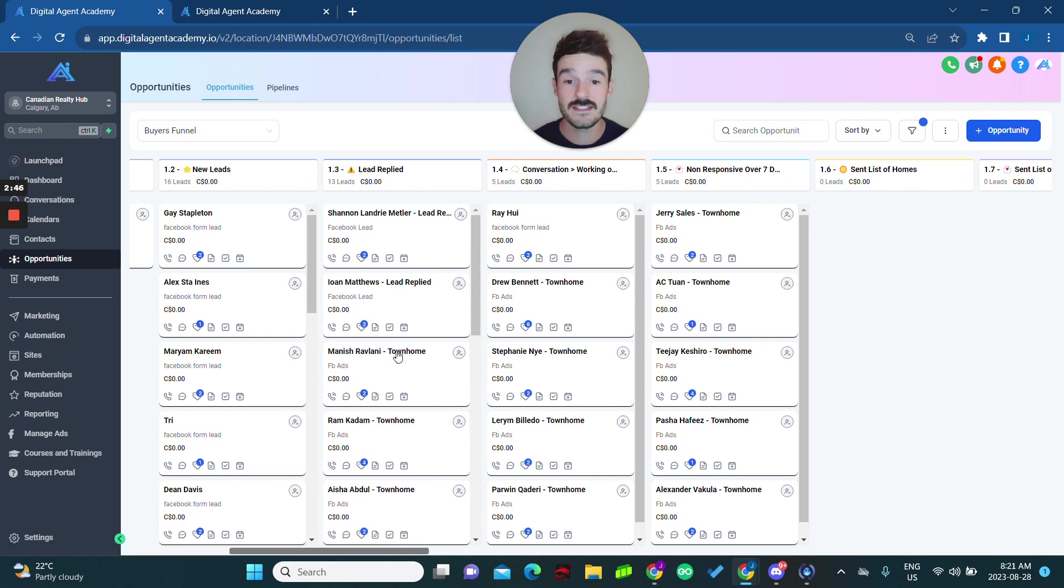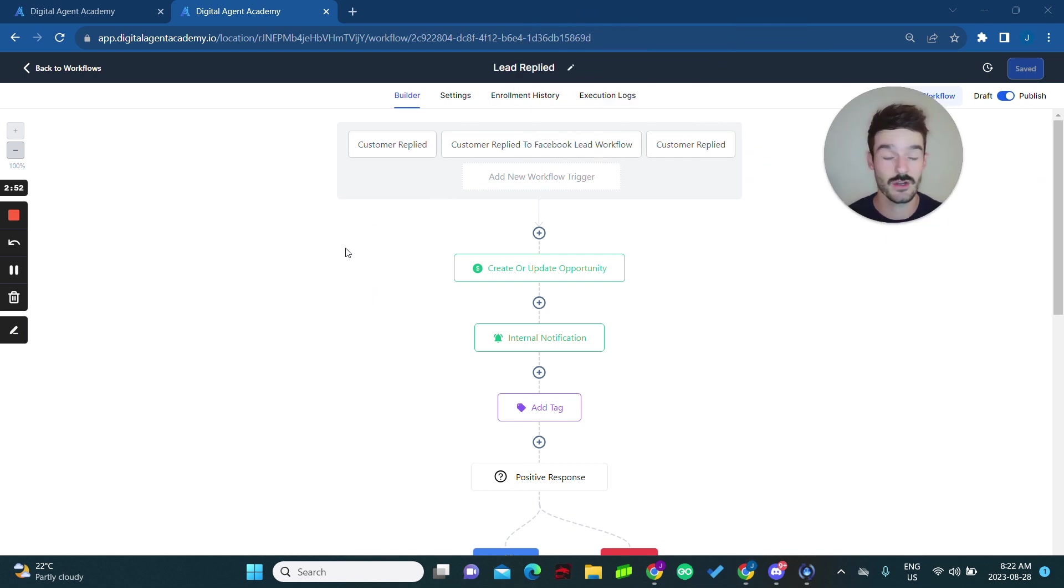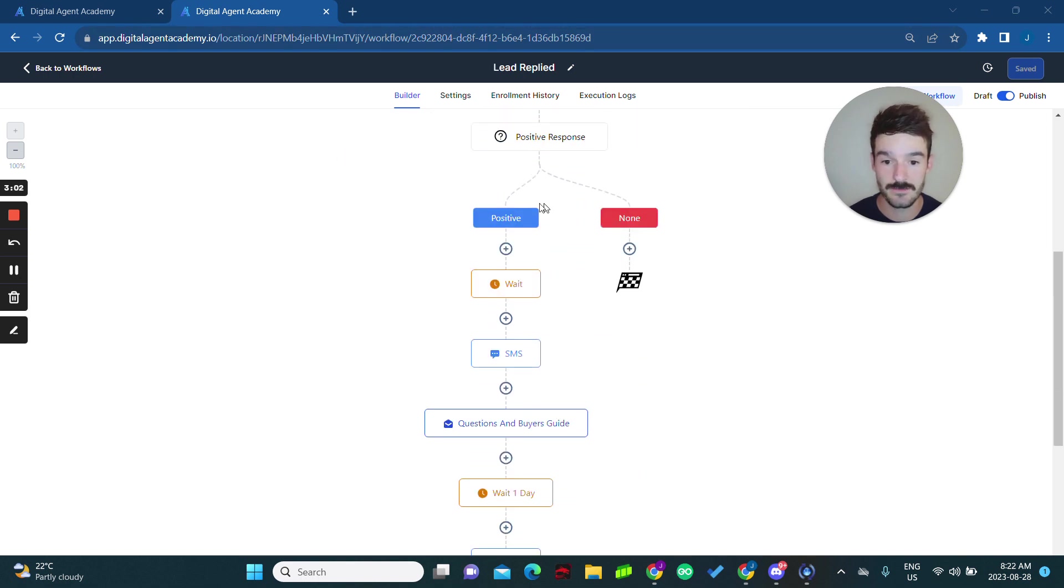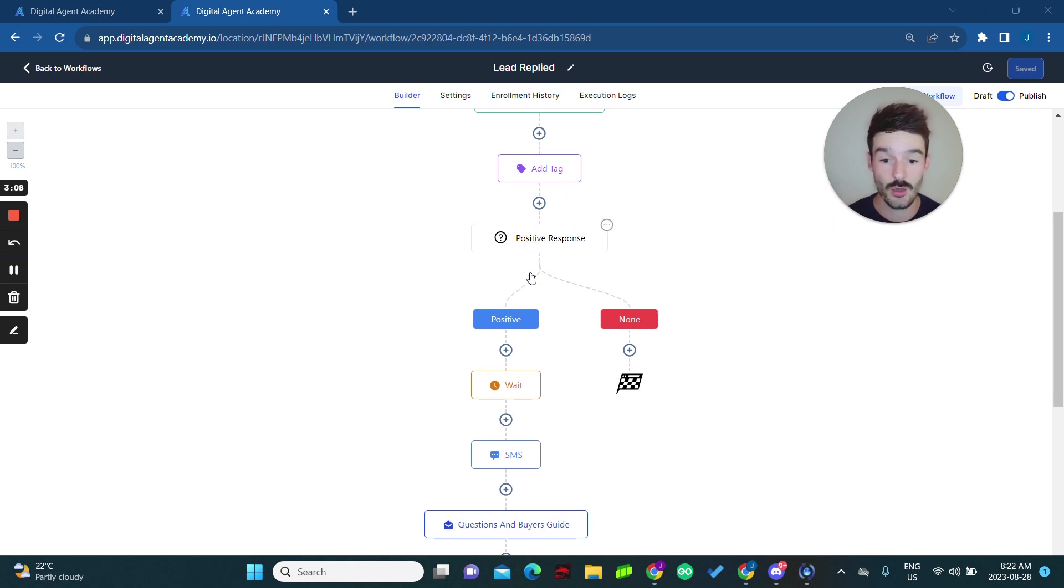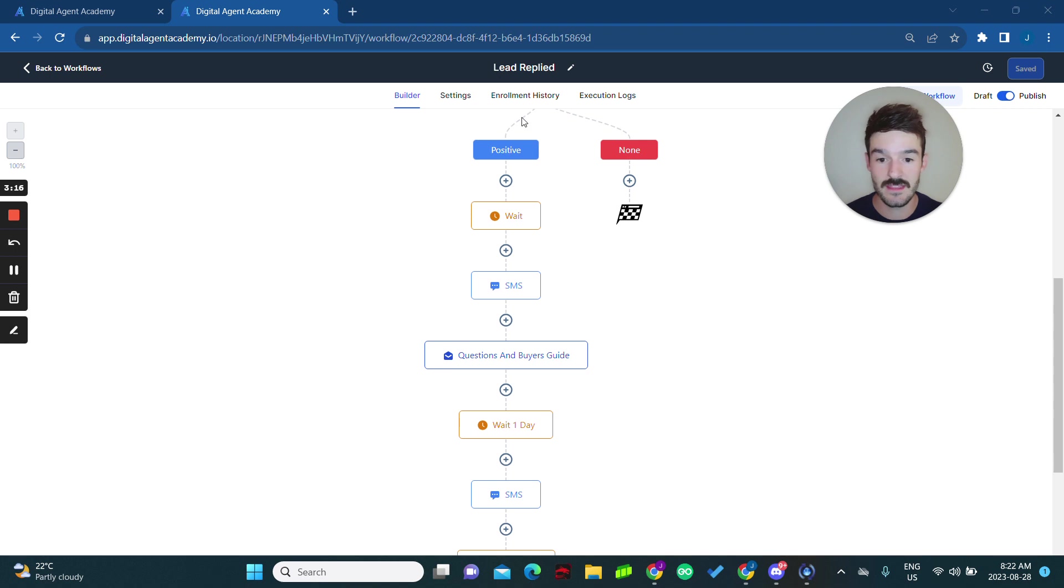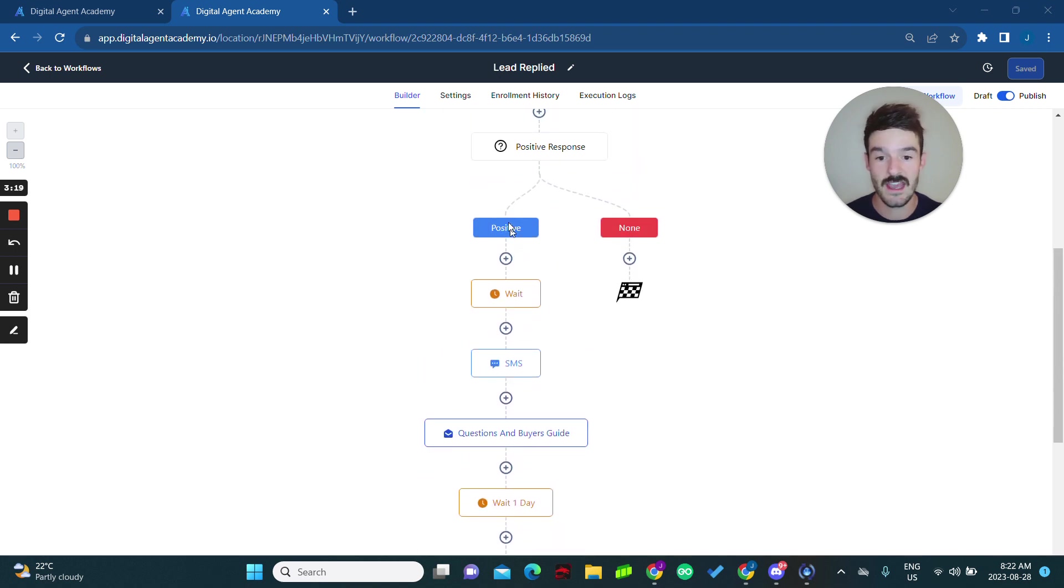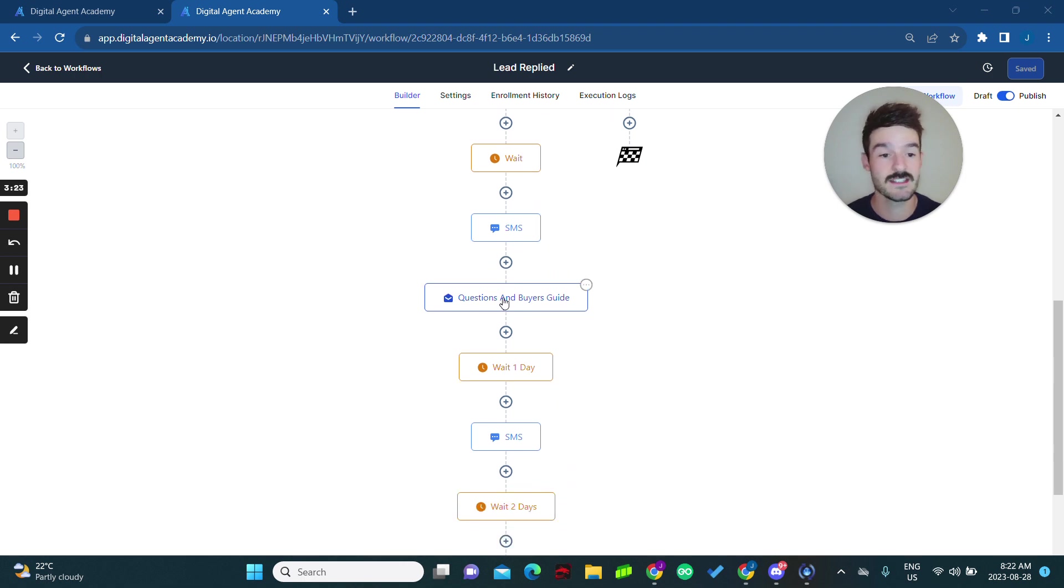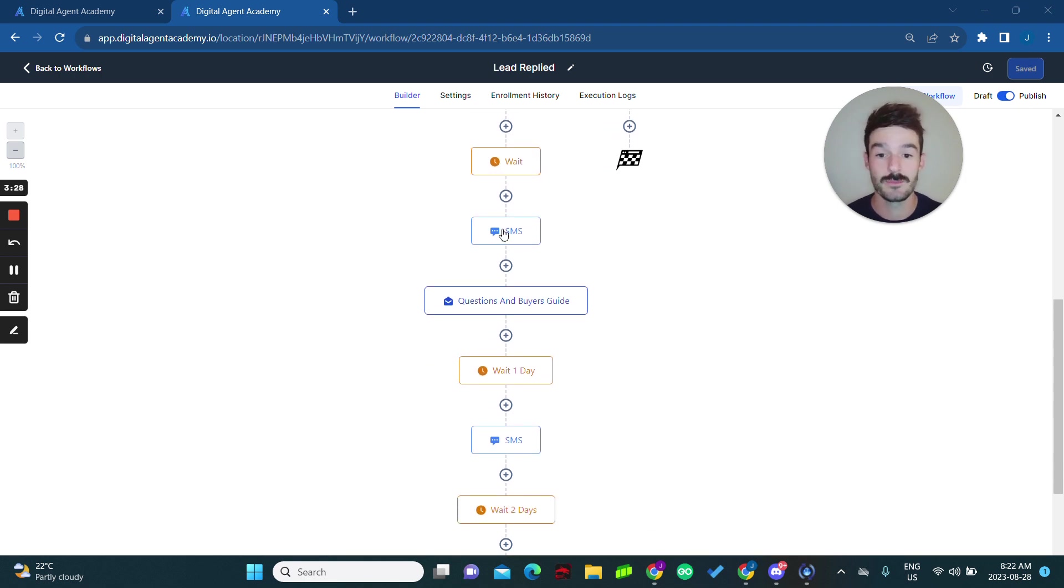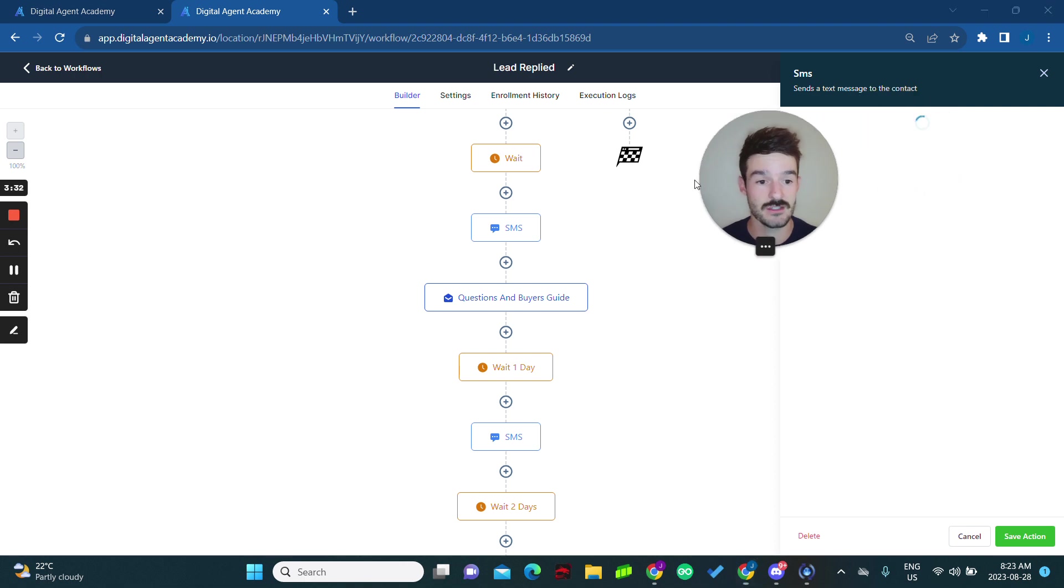Now when this happens, let me show you exactly the workflow that they get added to. So as soon as a lead actually replies to our initial message saying, hey, I just want to verify that you're looking to buy or sell your home, they get added to a workflow that looks like this, where it actually uses AI to determine whether it was a positive response or negative response. So if it was a positive response, anything along the lines of yes, I want more information, they get sent down this pipeline here, which prompts them for more information, asks questions, sends a buyer's guide, provides value right when they opt in, and also gives them a list of homes or whatever they looked for in that campaign.